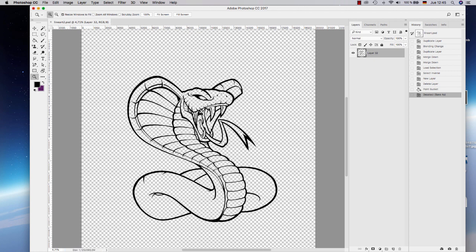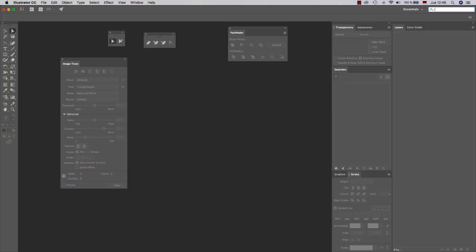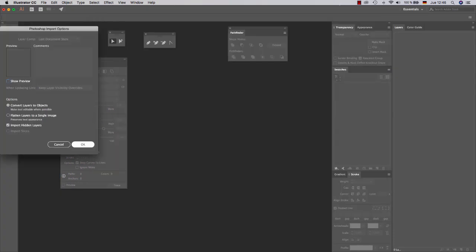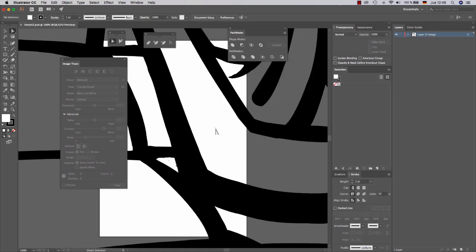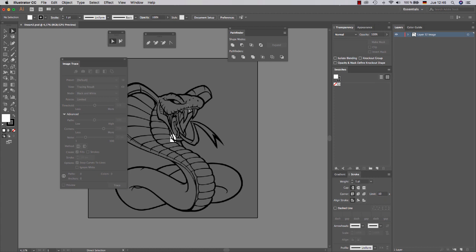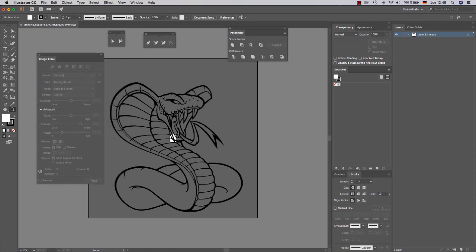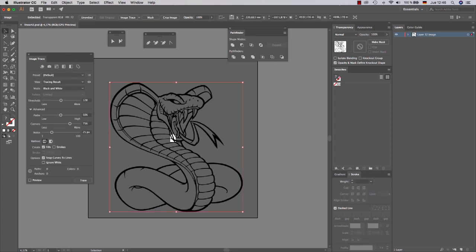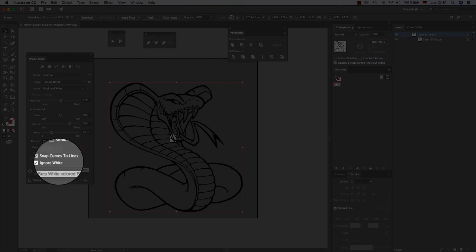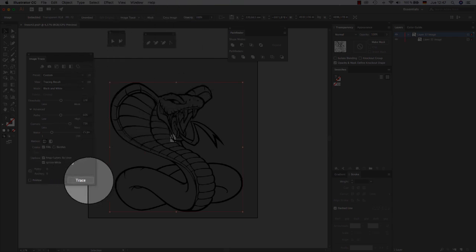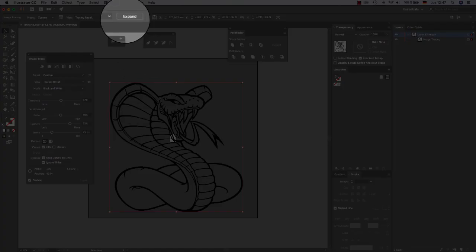And now we get back to Illustrator. Lineart 2. This is important: convert layers to objects, and click OK. Okay, so this is the bitmap of my lineart. Now we are going to vectorize it. At the image trace, you use the default again. You need to check ignore white and click trace. And then expand.